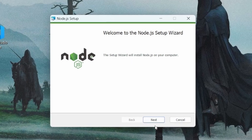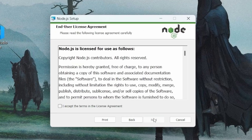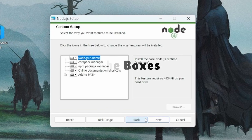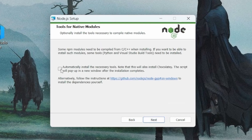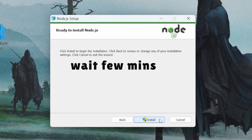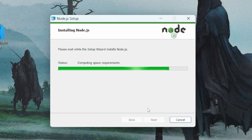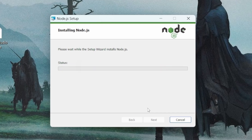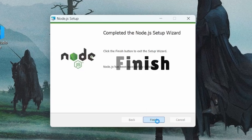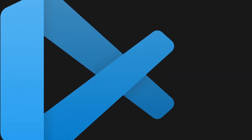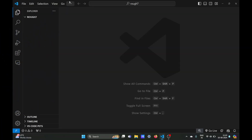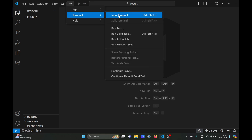Keep clicking next and tick all the boxes. It will take some time to install on your system, so just wait a couple of minutes. Once finished, click the Finish button and open your VS Code.